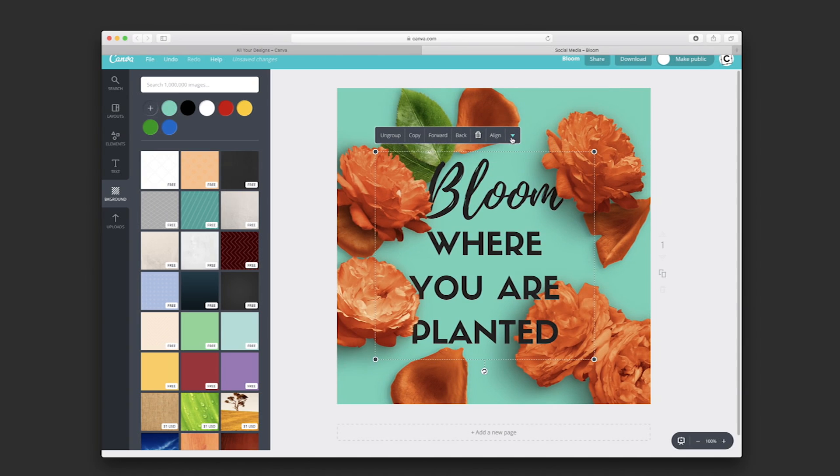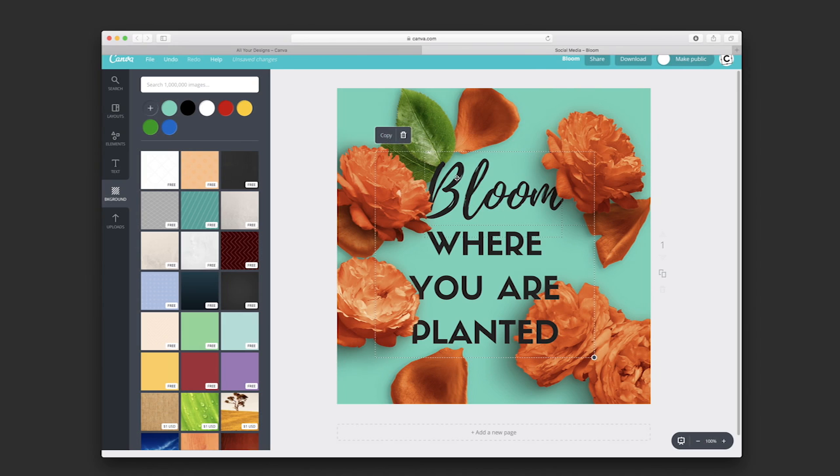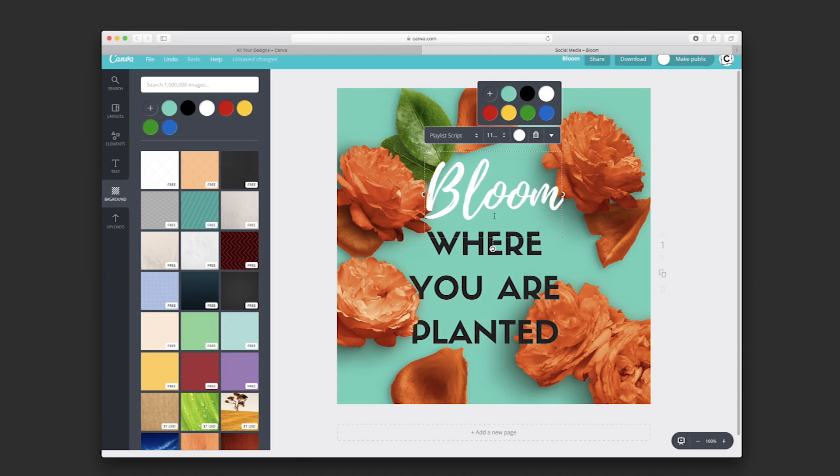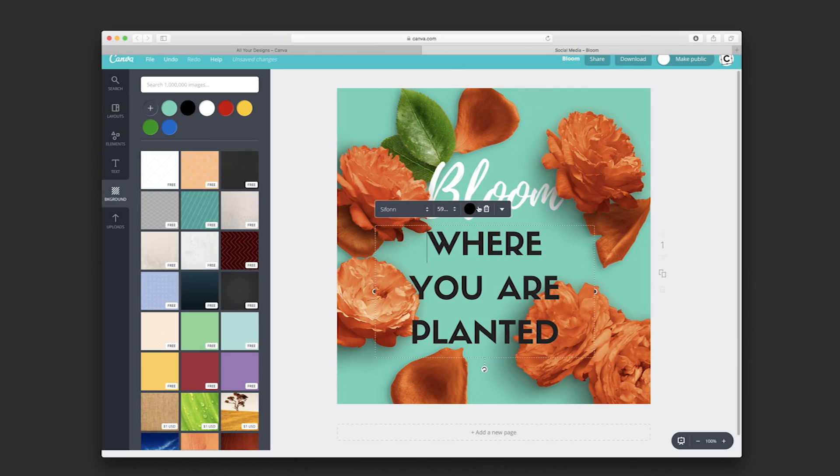I think I will change the font color. So we're going to have to ungroup the font. And then select the font here. I'm going to change it to white.